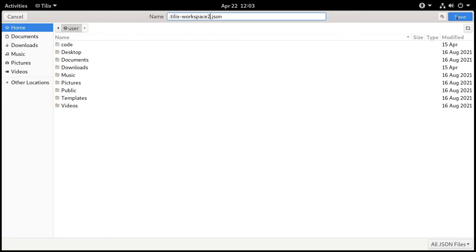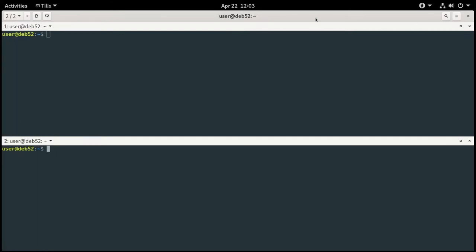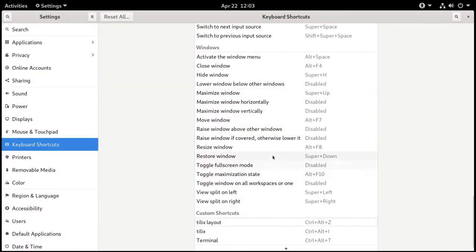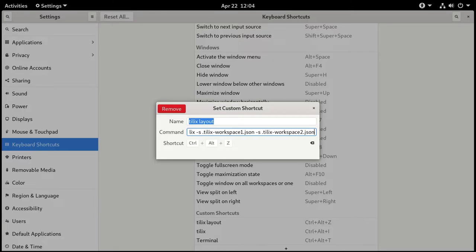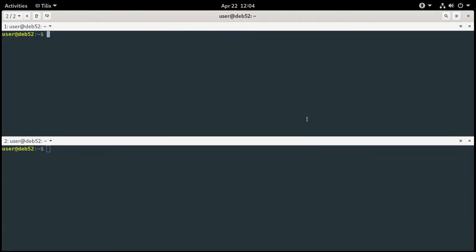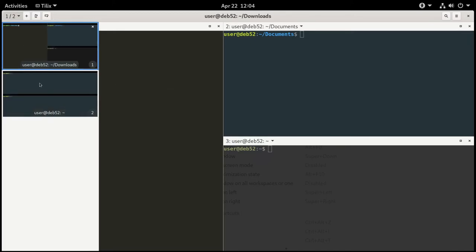We can save this as a separate persistent layout — Save As, call it .tilex-workspace2. If I want both layouts to come up when opening Tilex, I can modify the keyboard shortcut by adding another -s flag with the second session name. Pressing Ctrl+Alt+Z opens both sessions. You can use Ctrl+Page Up and Ctrl+Page Down to switch between the various windows, or click the tabs, or press F12 to bring up a side screen and change between them with the arrows.